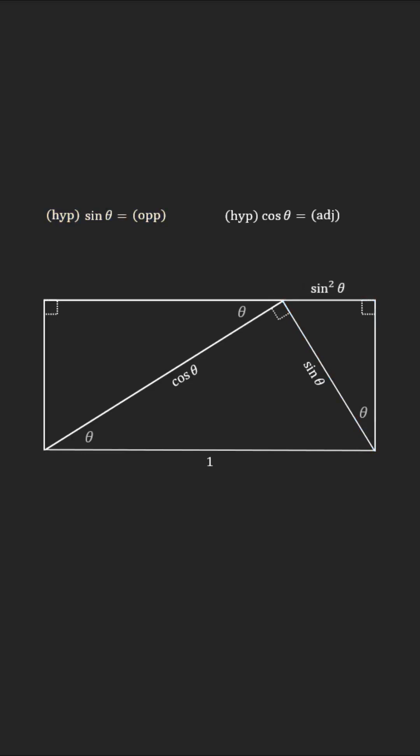Similarly for the triangle on the left side, its hypotenuse is cosine of theta, so the side adjacent to theta will be cosine squared of theta.